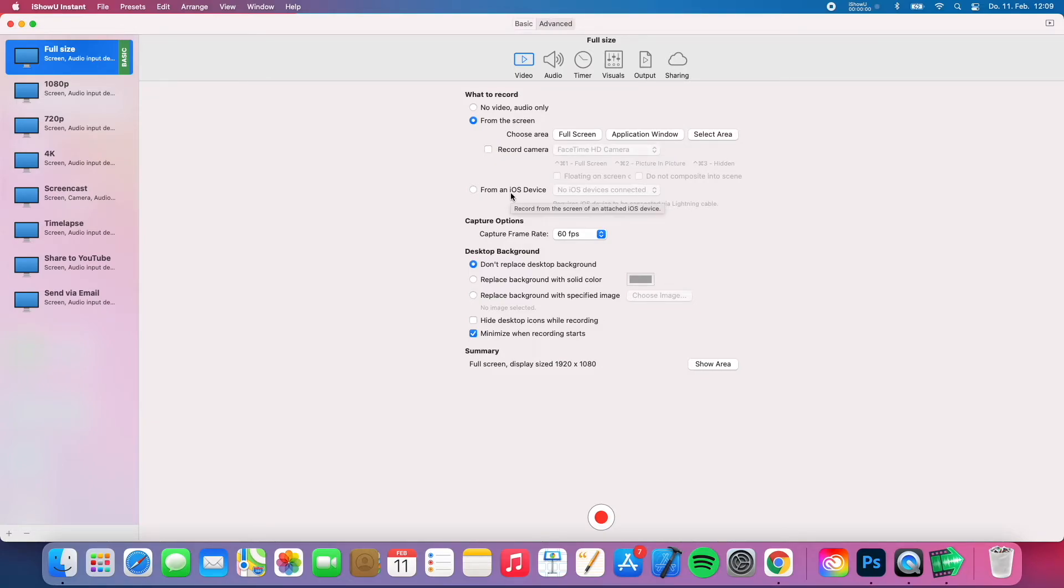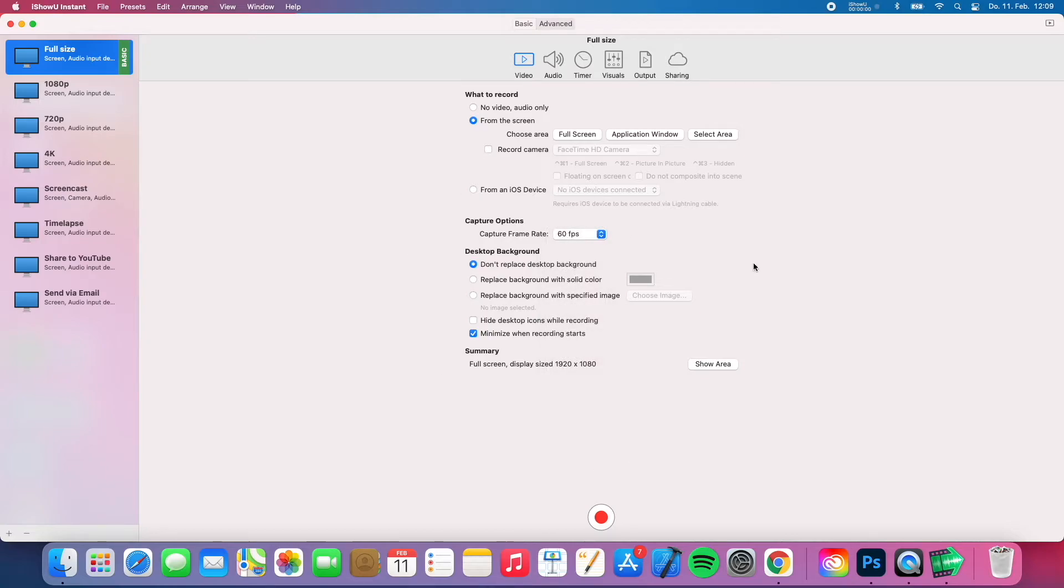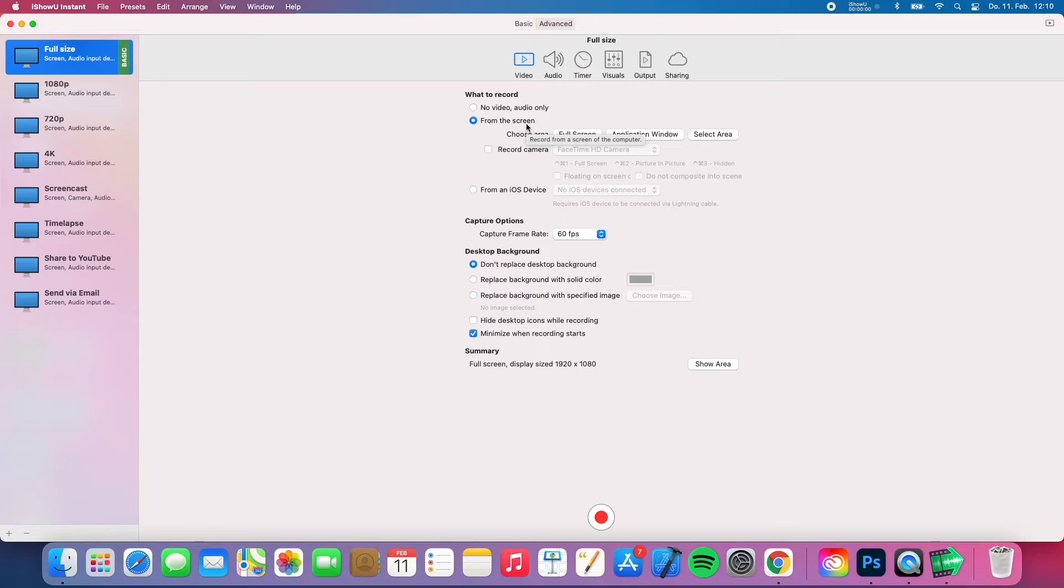Then you have the option to change the frame rate, I usually record on 60fps but 30 will be also enough. And you have some more options right here which I find pretty cool, you can for example hide the desktop icons while recording or replace the background with a solid color or a specific image. But I am usually not using that.